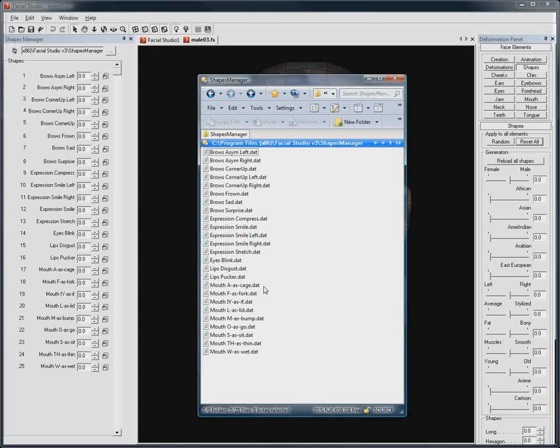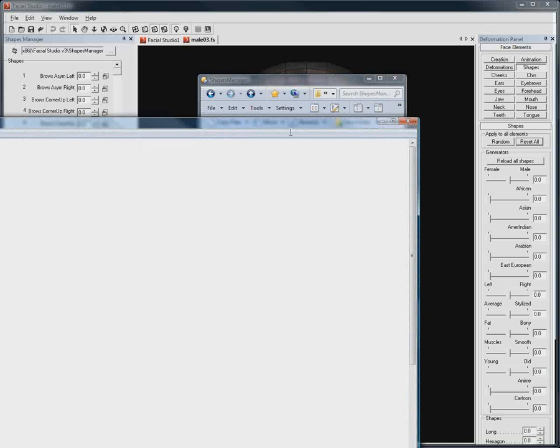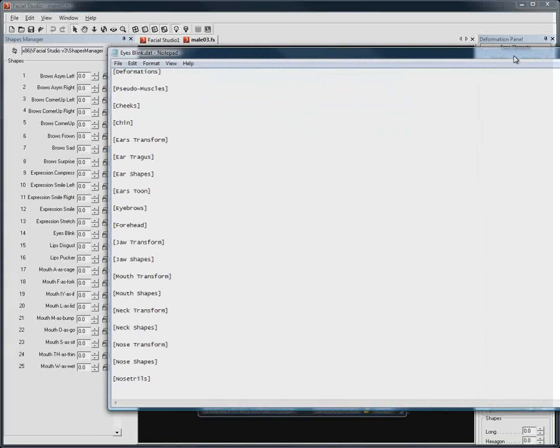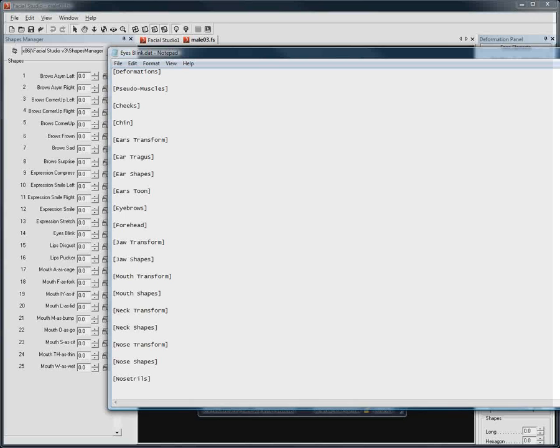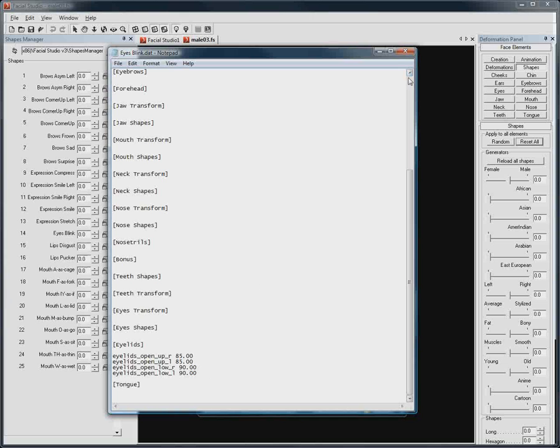If we, for example, open the eyes blink file in Notepad, we can see its various parameters. We have the eyelids up and down motion to actually create the blinking, and that's the only available deformation for this file.